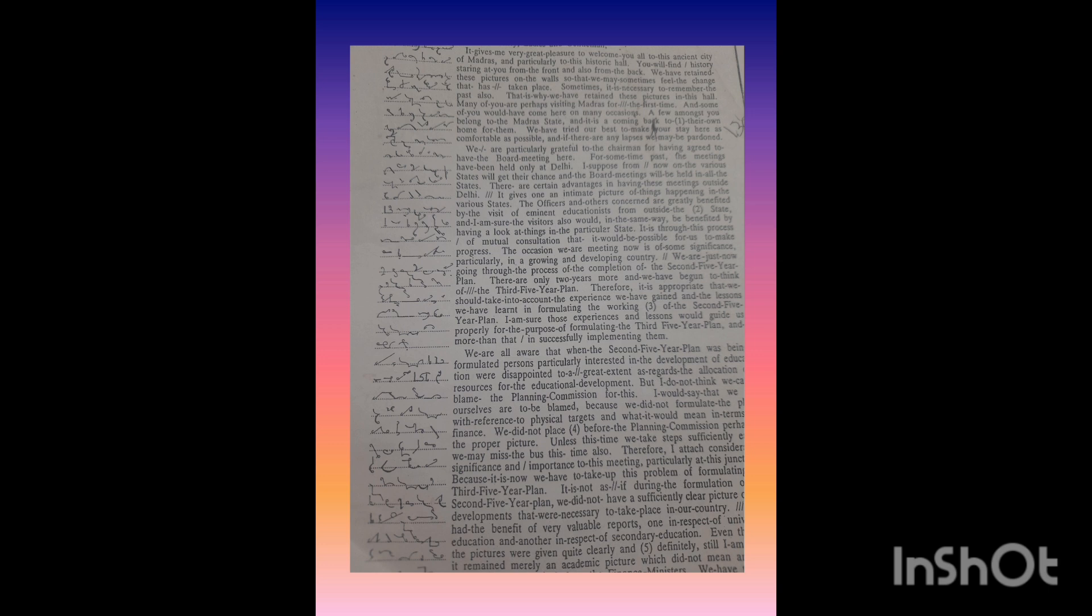We have tried our best to make your stay here as comfortable as possible and if there are any lapses we may be pardoned.